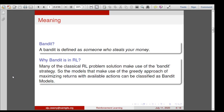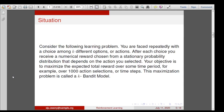A bandit is always trying to exploit the return, so all such problems in mathematics or real life can be modeled in the framework of a bandit model. Consider this situation: you are faced repeatedly with a choice among k different options or actions. After each choice you receive a numerical reward chosen from a stationary probability distribution that depends on the action selected. Your objective is to maximize the expected total reward over some time period, for example 1000 action selections. This maximization problem is called a k-bandit model, usually explained in terms of slot machines and their arms.